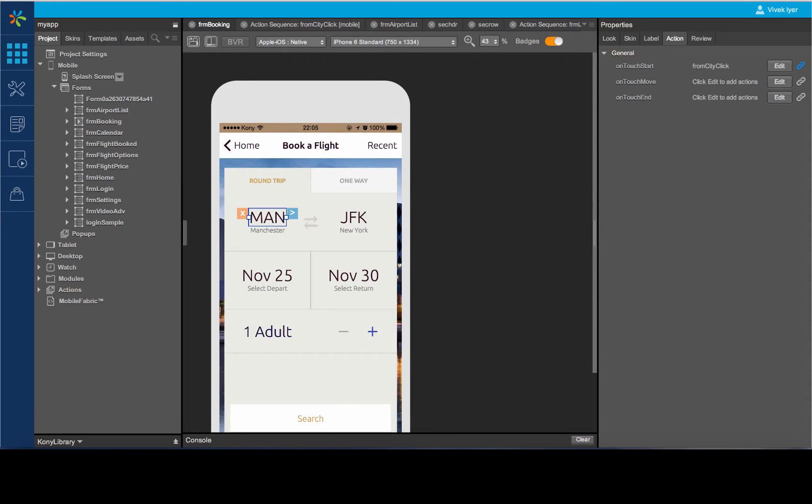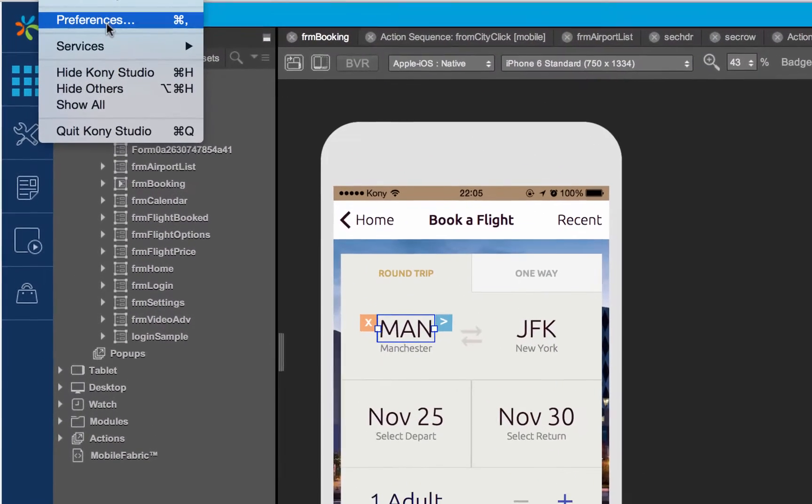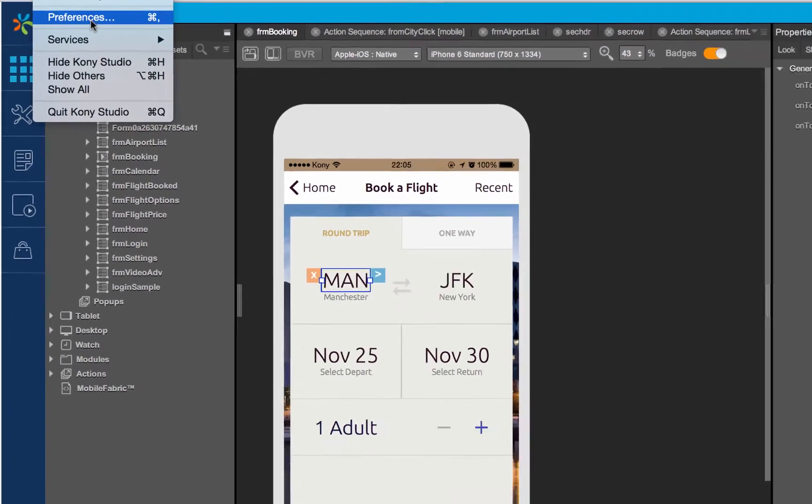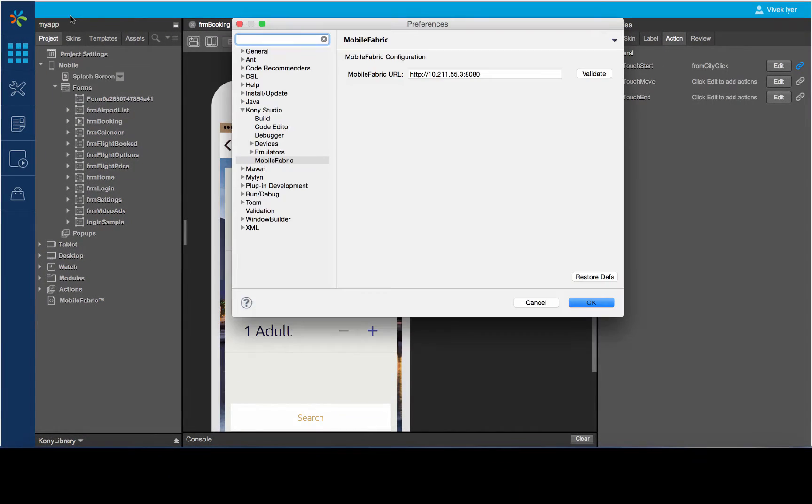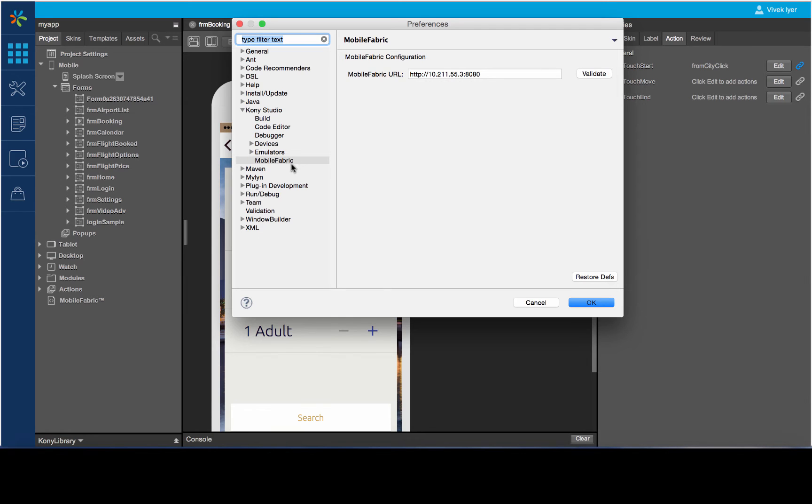To configure Mobile Fabric, we will navigate to Kony Visualizer Preferences. In the Preferences window, under Kony Visualizer, we have Mobile Fabric. Here, the Kony Cloud instance is configured by default based on the user's login credentials.